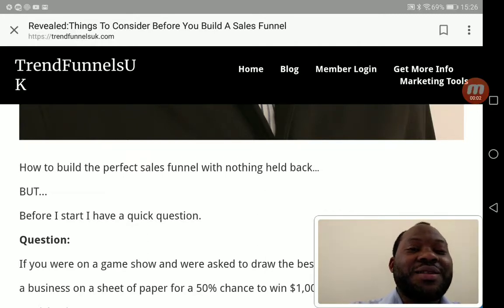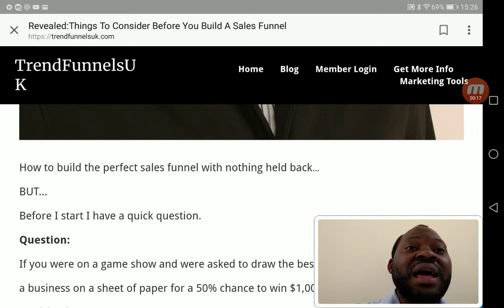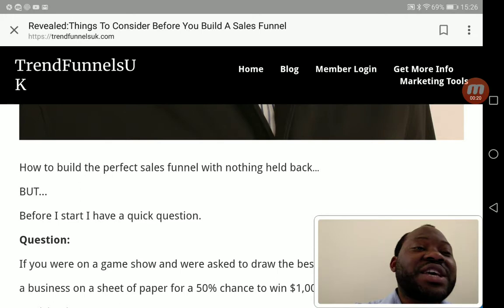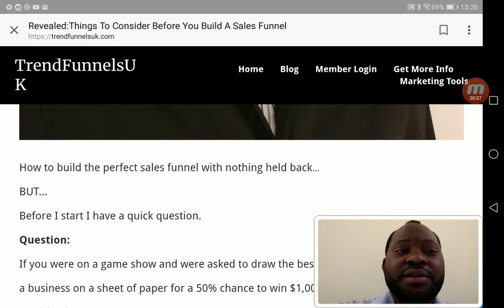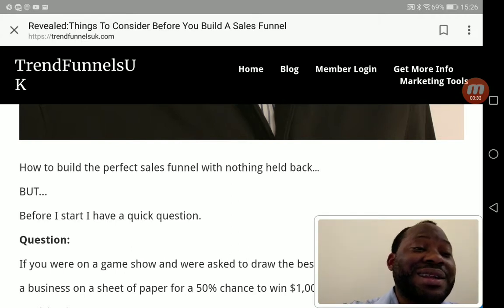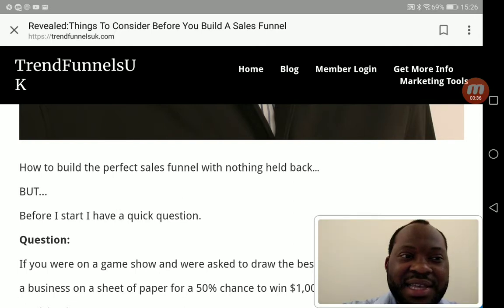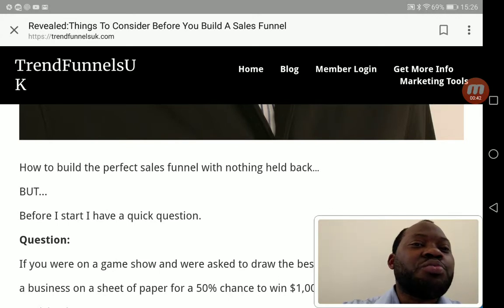Hello, welcome to my YouTube channel. Today I want to talk generally about what my students have been really concerned about — how to build a sales funnel. Before thinking about building one, you need to understand the basics first. Once you understand the basics, you won't have any problem understanding how to build a sales funnel or what kind of sales funnels to build for yourself.